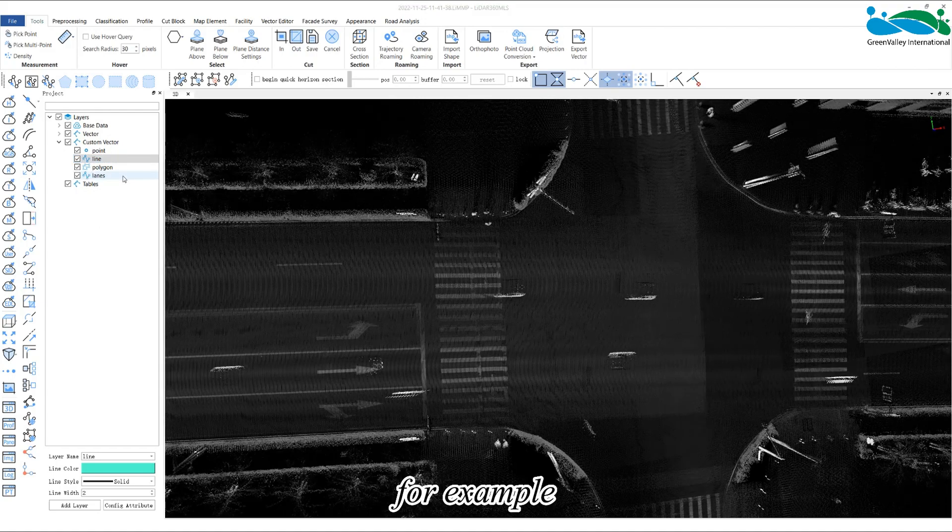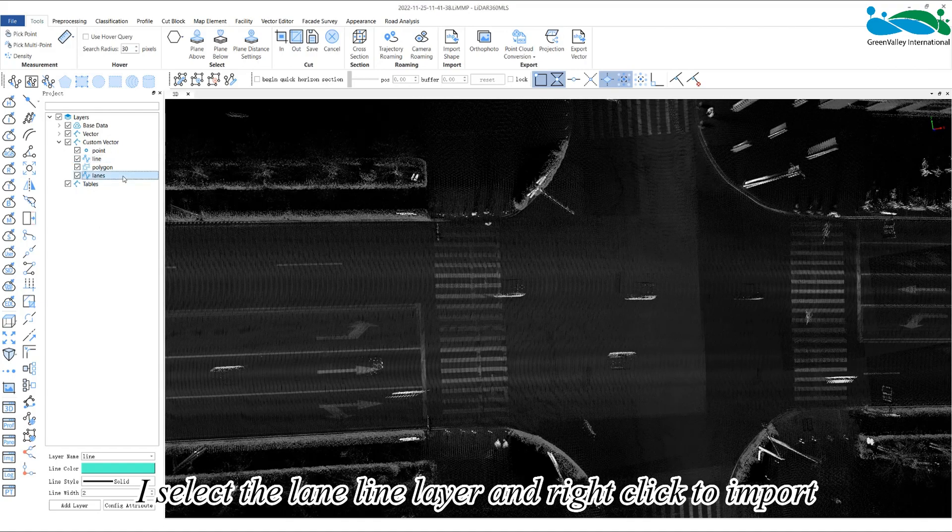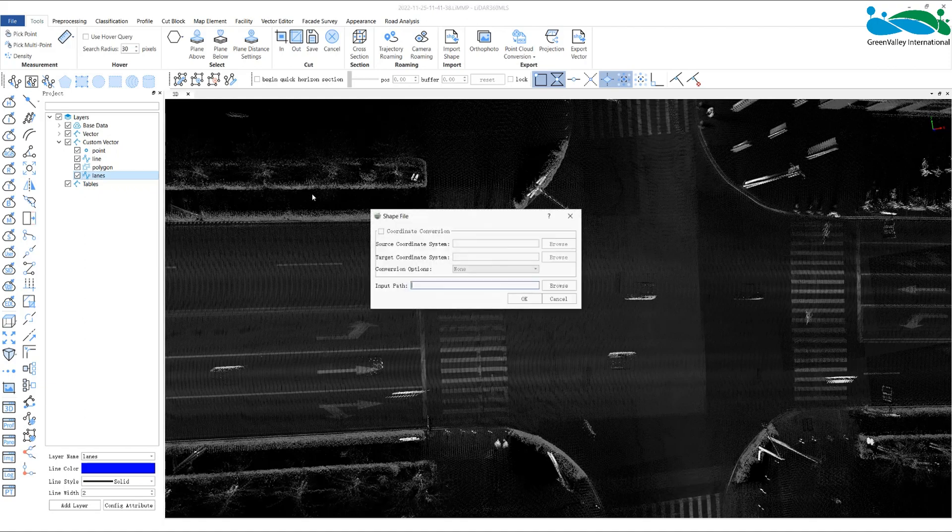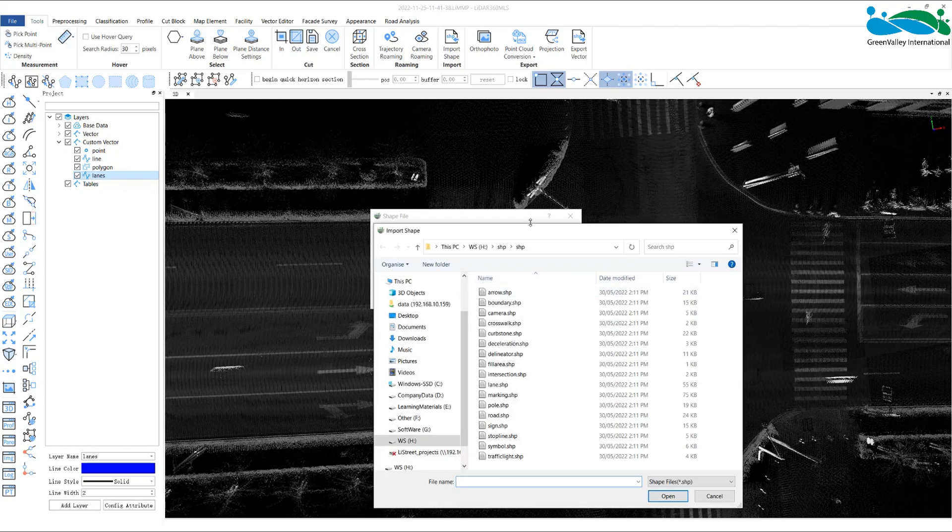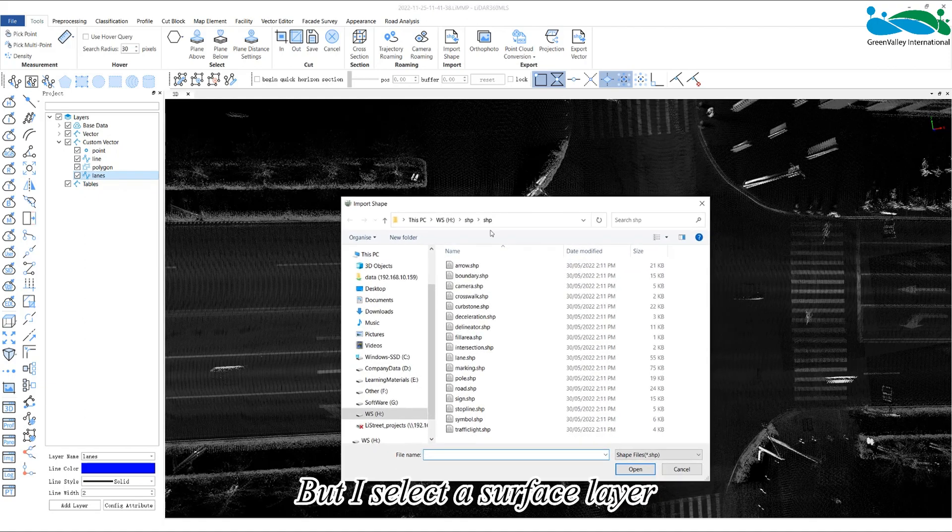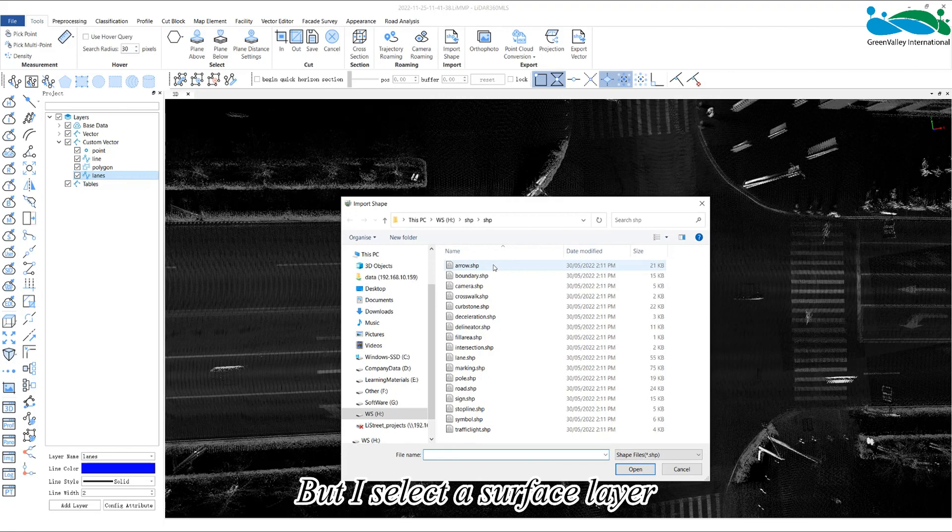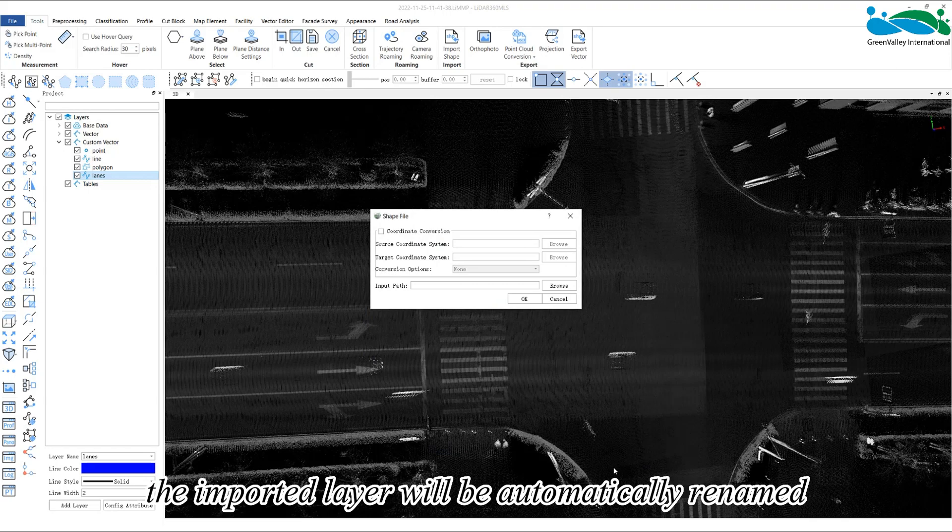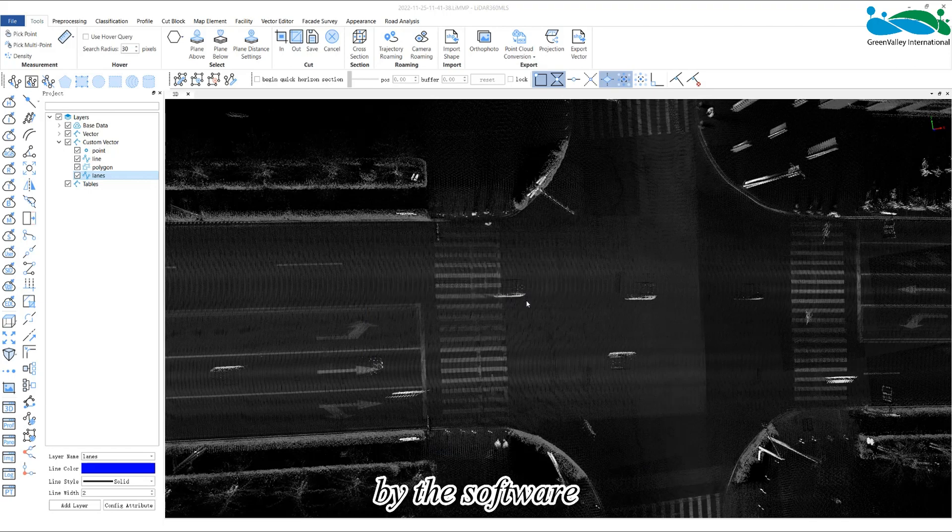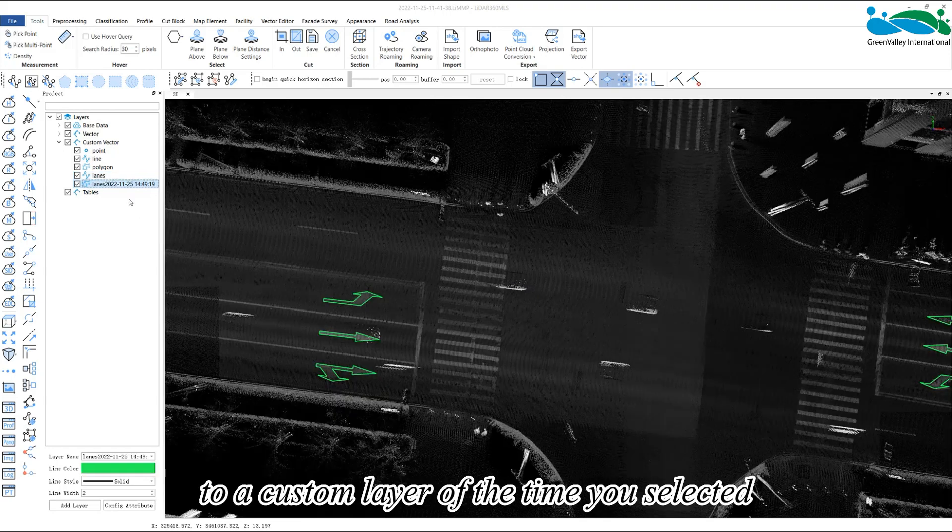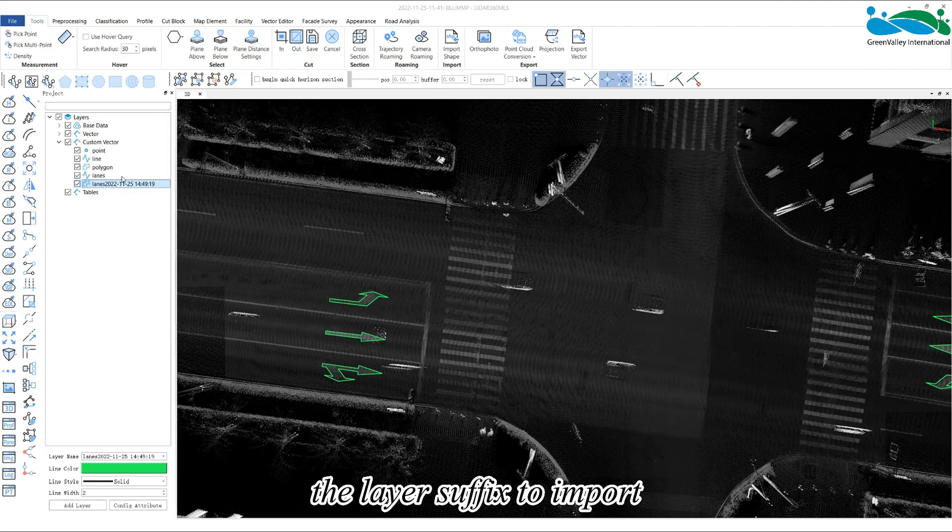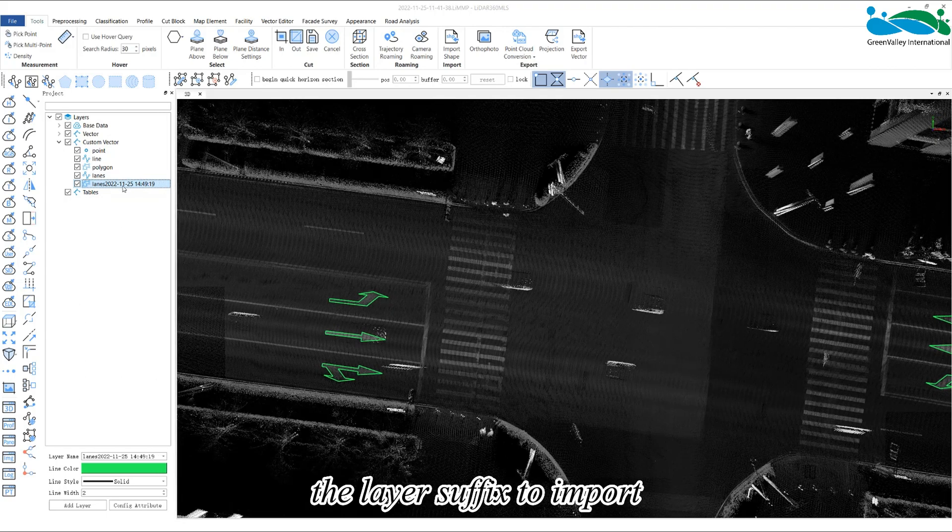For example, I select the lane line layer and right-click to import, but I select a surface layer. After importing, the imported layer will be automatically renamed by the software to a custom layer of the time you selected the layer suffix to import.